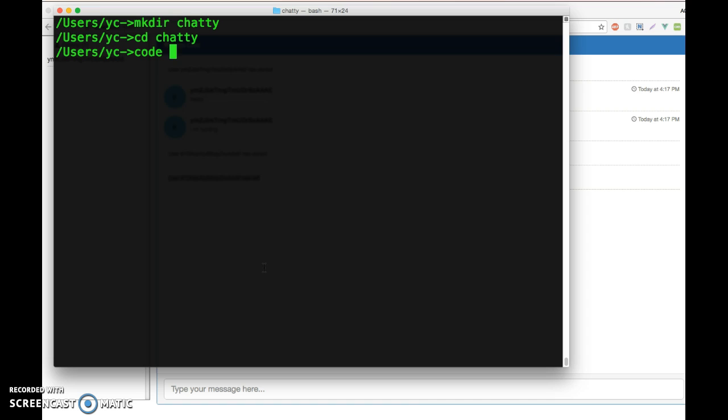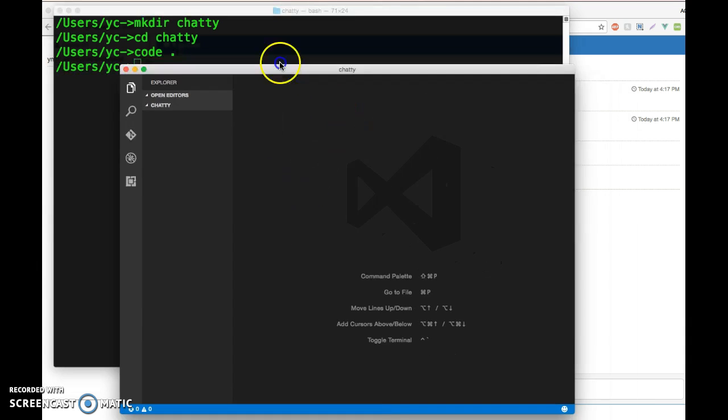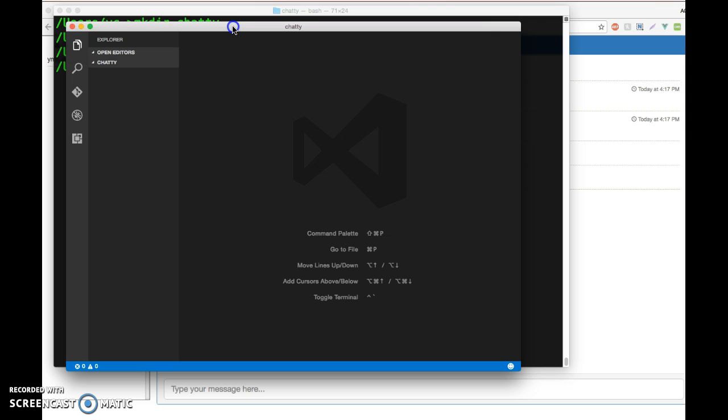I'm using Visual Studio Code as my editor. It's cross-platform and I really like it, but you can use any editor you want. If I do 'code dot', it's going to open Visual Studio Code and I can now start doing some coding.